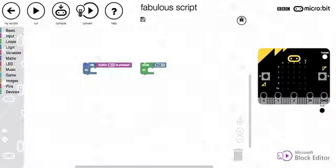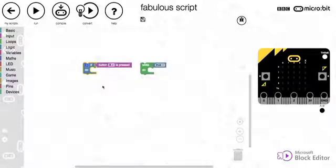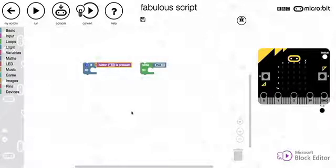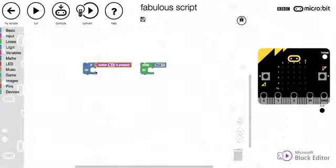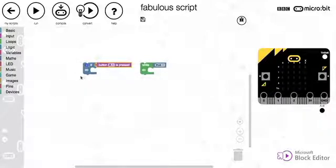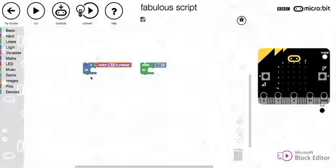So if we just start by looking at the if statement, which we learned about in a previous video. An if statement says that if the condition that's attached to it is true, then we run the code that is inside. And we only run that once. At that point, it goes down to the next line of code underneath.